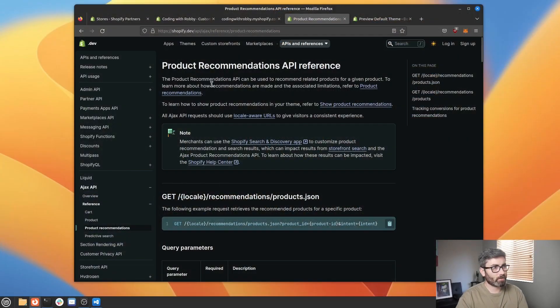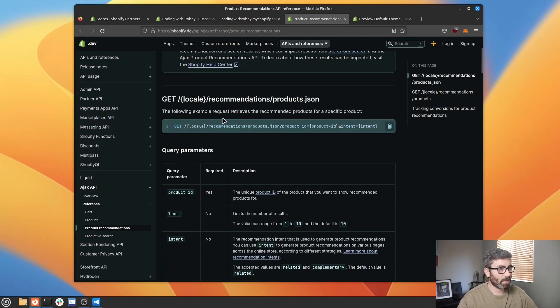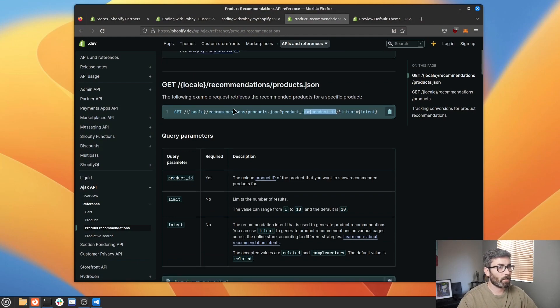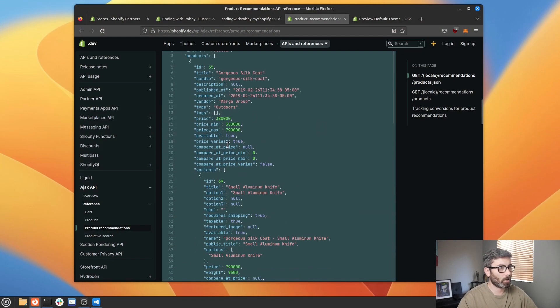Welcome back to another edition of Coding with Robby. I'm your host Robby and in this video we're going to be checking out the Shopify recommended product API. This is an official API from Shopify and basically how it works is you hit this endpoint, give it a product ID, and it's going to send back a bunch of related product data.